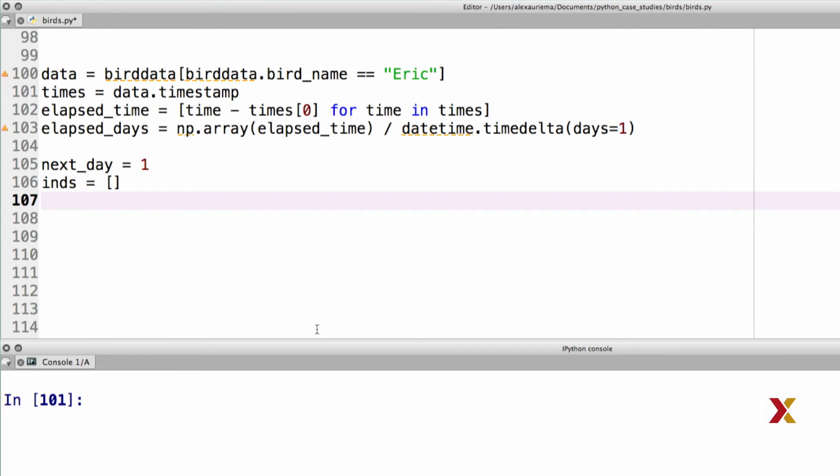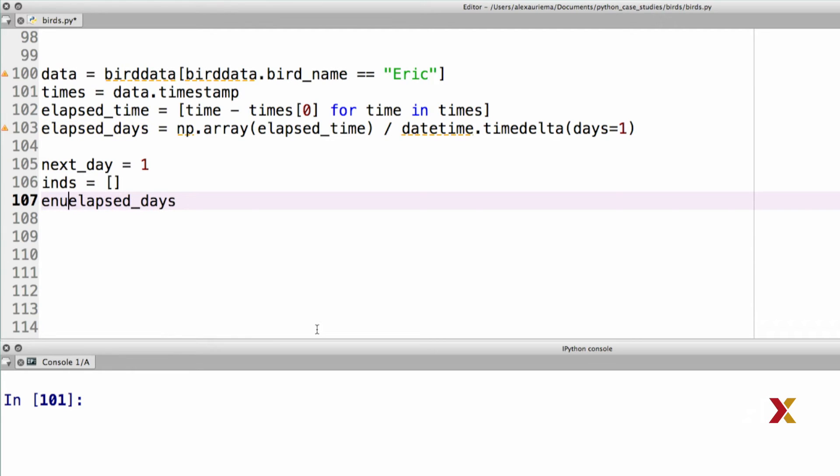The next task will be to loop over elapsed days. I'd like to know both the index of any given observation as well as its value. I can accomplish this using enumerate.